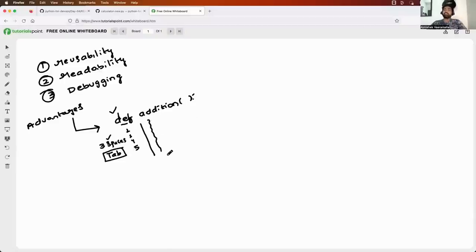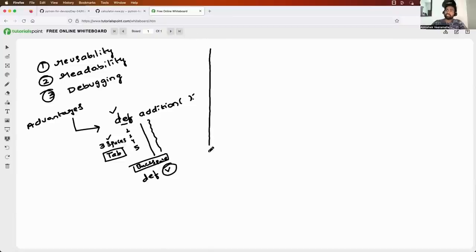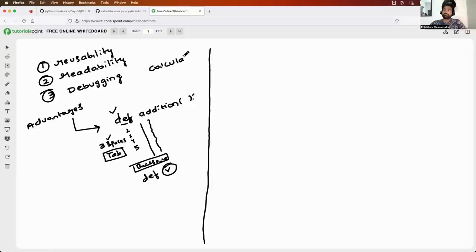Once the logic is completed, click backspace so you can start writing your next function from zero indentation. This syntax is very important. The assignment for today's class is: write a calculator function using functions in Python, as I have explained, and execute it.